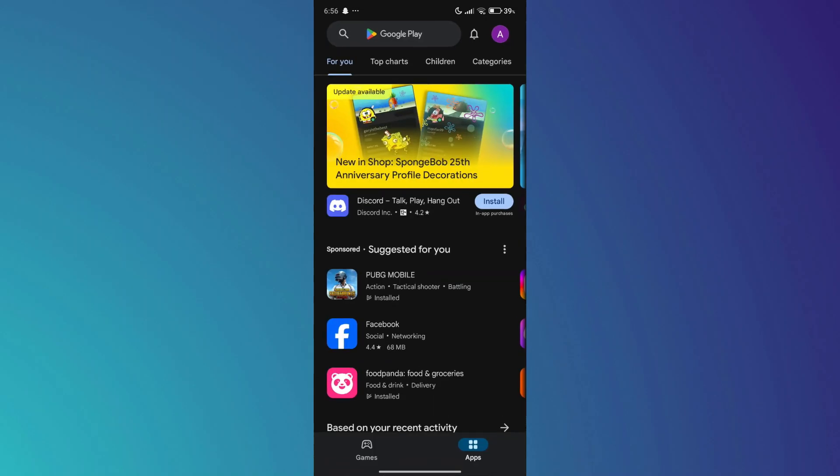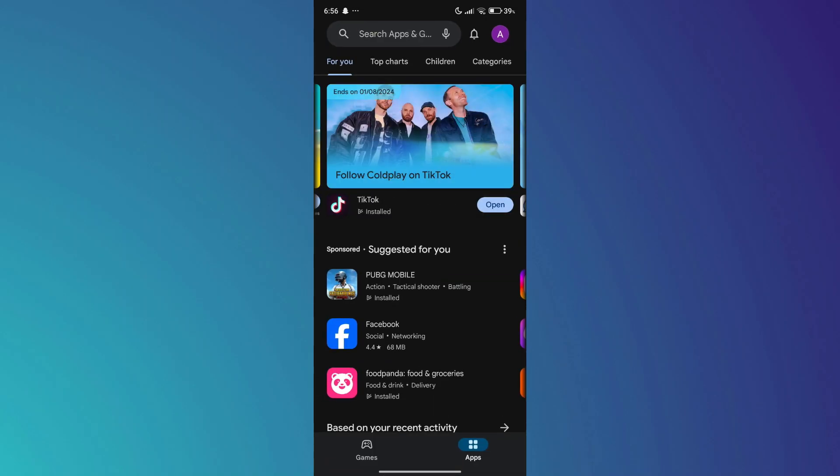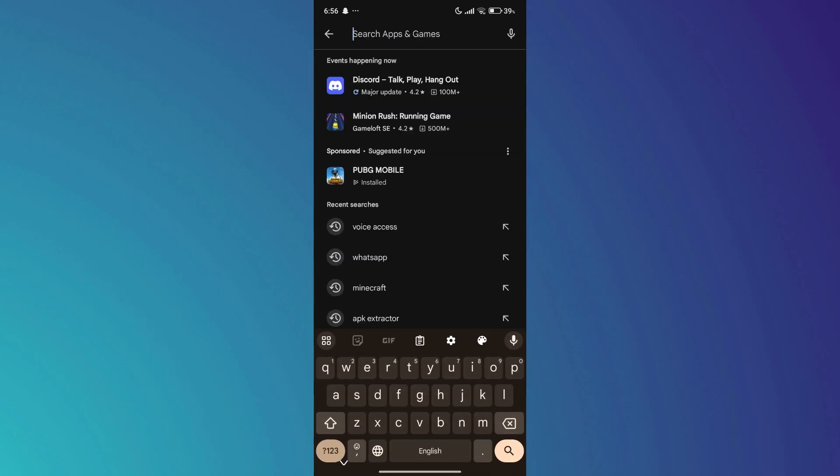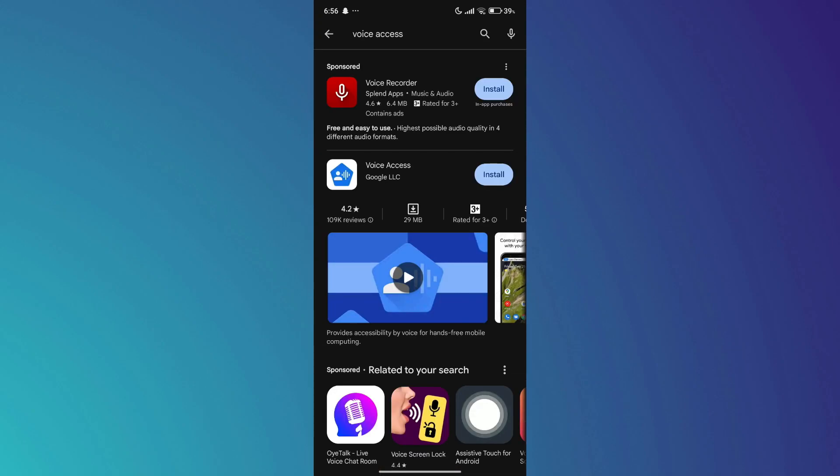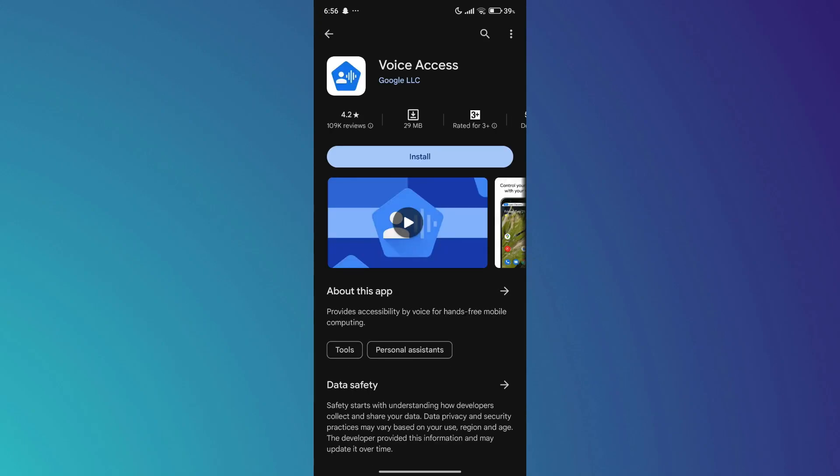First of all, open the Play Store app on your mobile device and make sure your Google account is signed in. After that, tap on the search bar at the top and search for voice access. Access this app tile and make sure to download it.